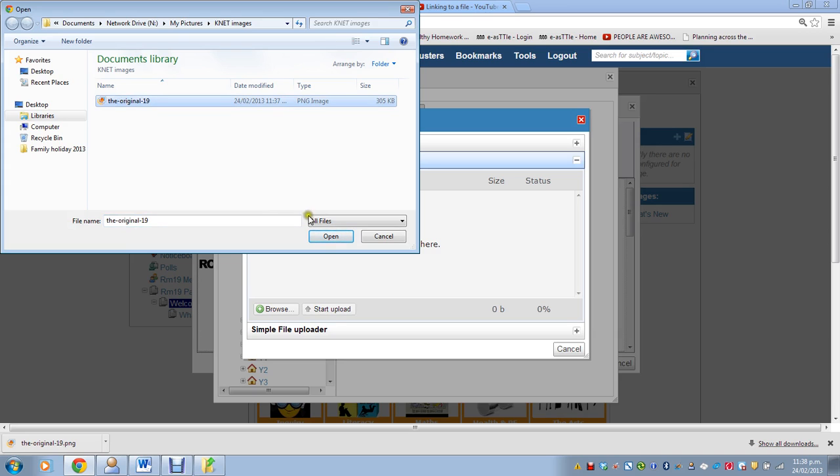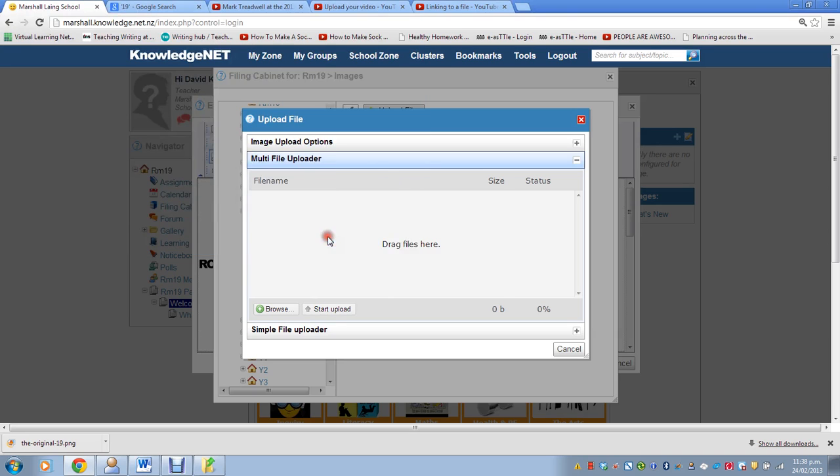So I click on the file, and click on Open. Now I click on Start Upload.